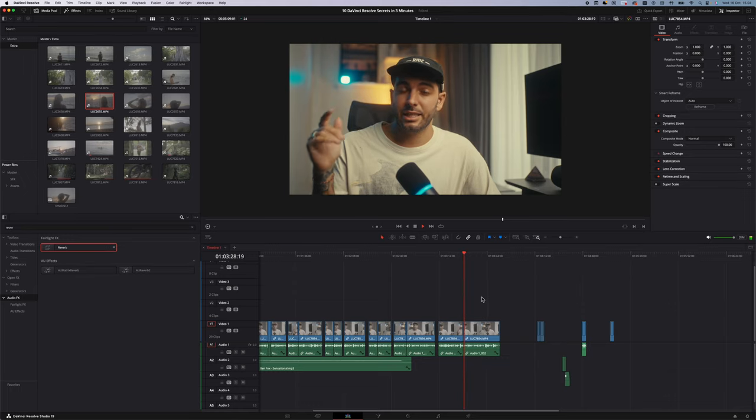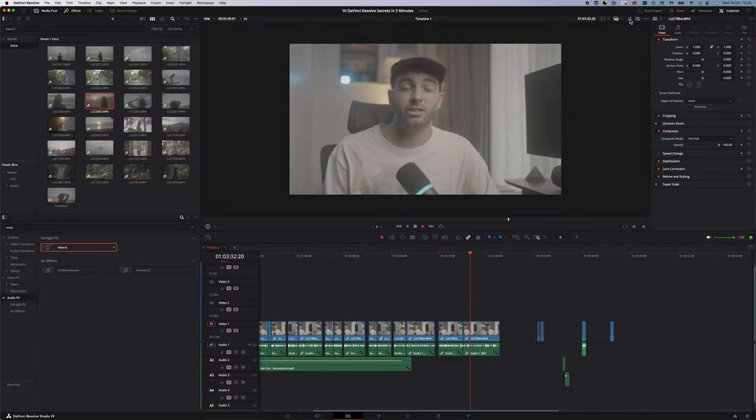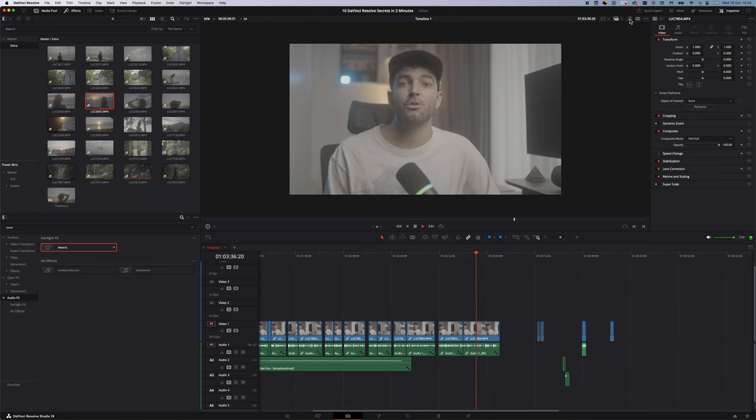The last tip: when you finish an edit with color grading, effects, and text, and a client wants one tiny change but your laptop is lagging because of all the effects — simply click this button at the top and every color or effects change you've made will be disabled, so your laptop runs smooth. Make the change, then click the button again and all the colors and effects will be back. Simple and easy.